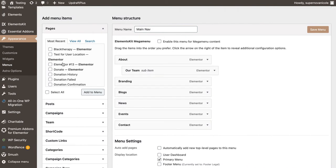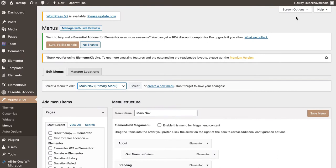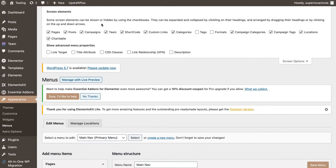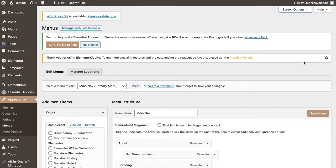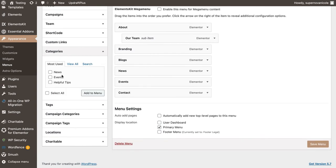Right now I have a Blogs page, and this is the part where people get stuck. There's a little arrow at the top that says Screen Options — you want to click that. This is where you'll have options to add specific functionality to your menu. I've clicked Categories here, so make sure you have Categories checked.